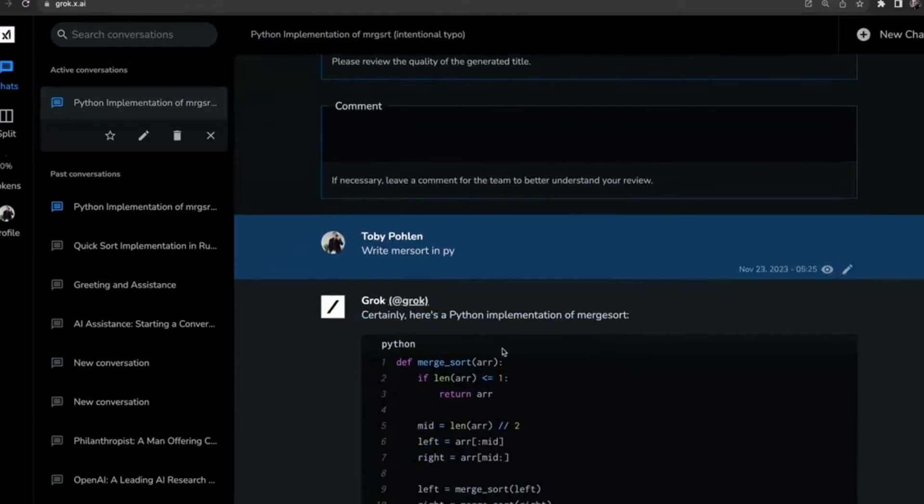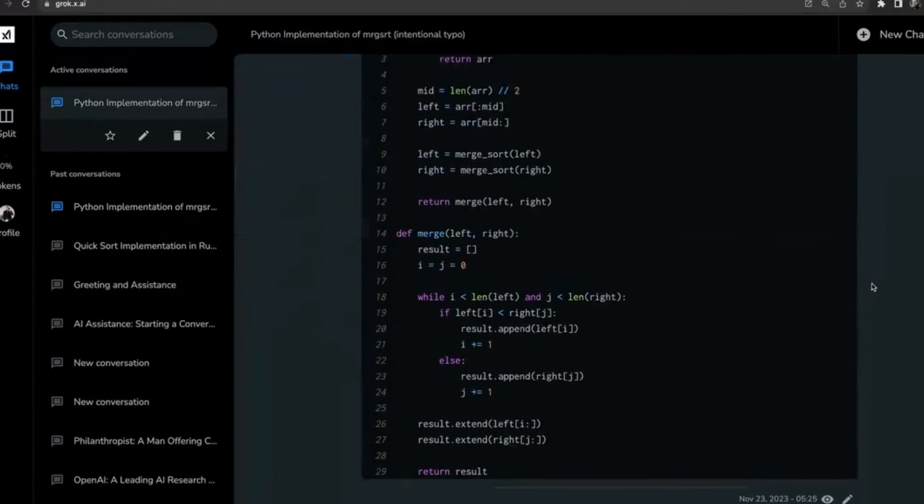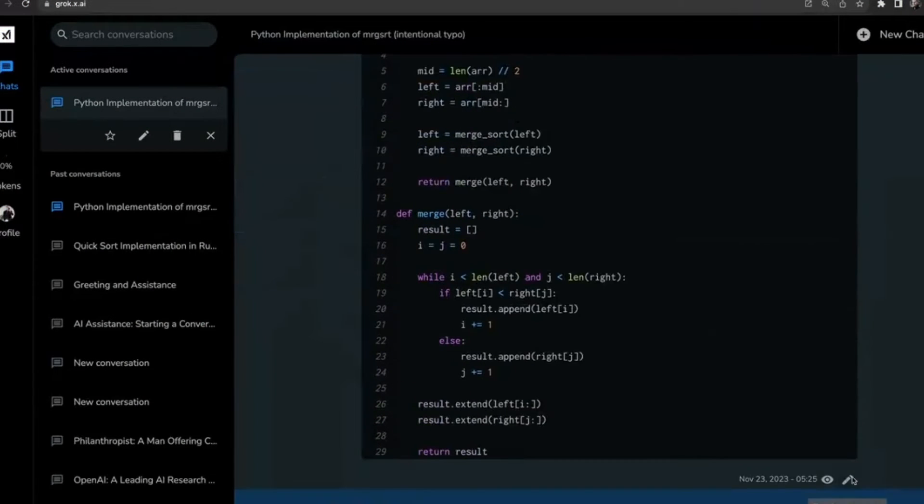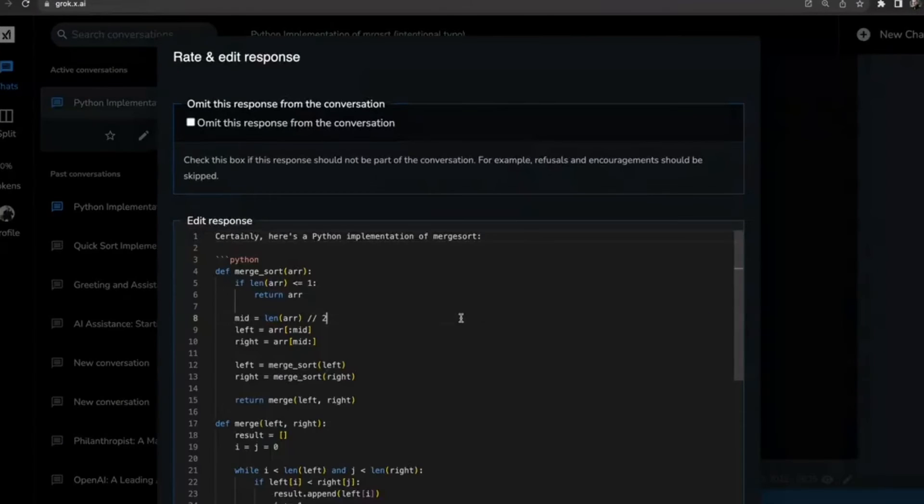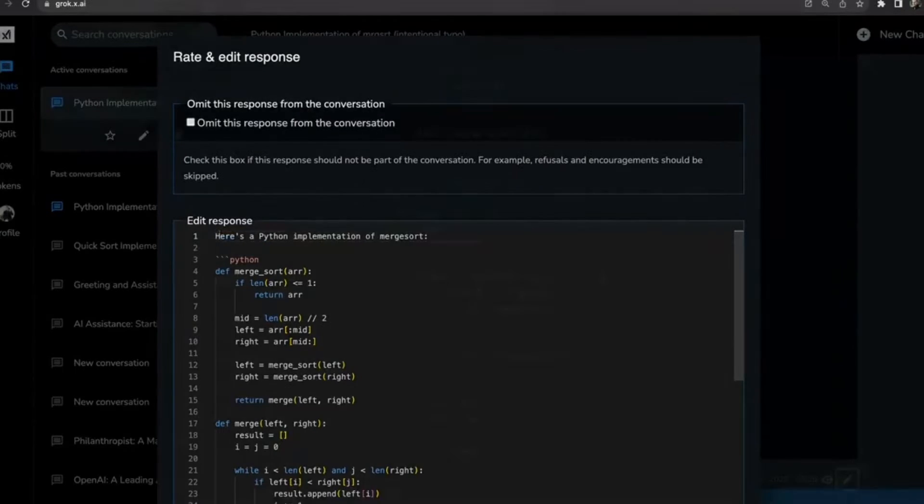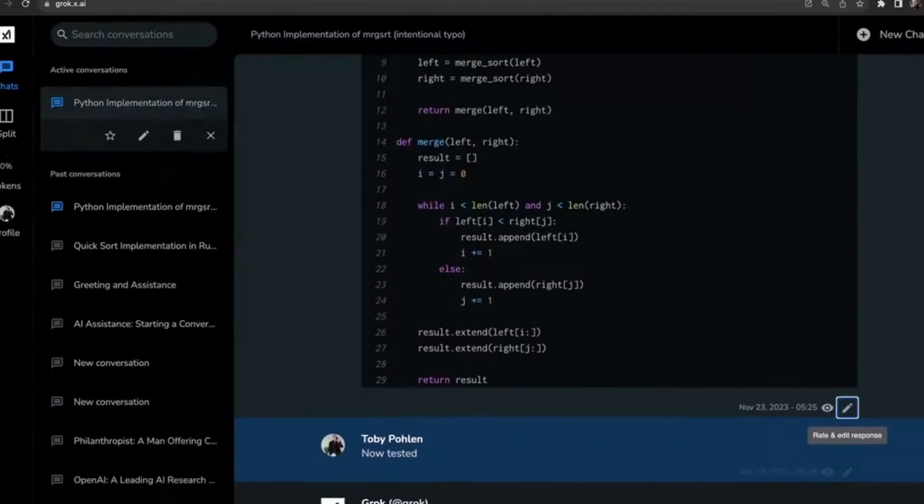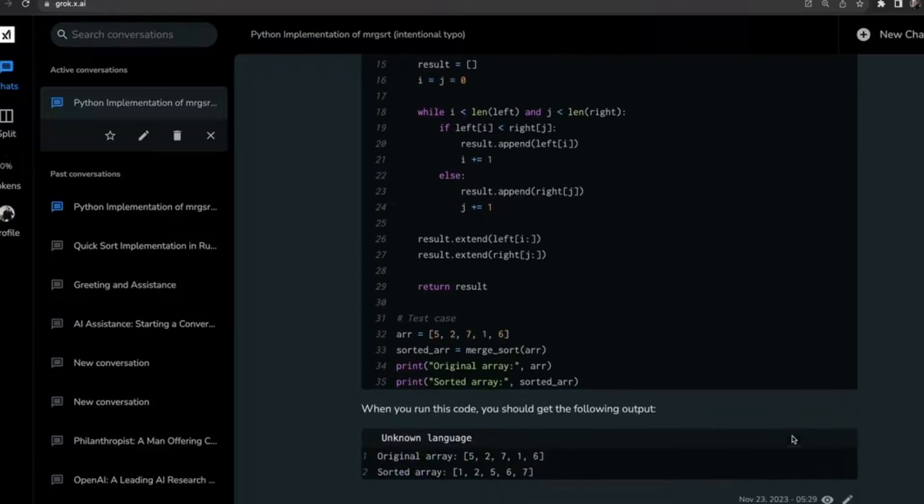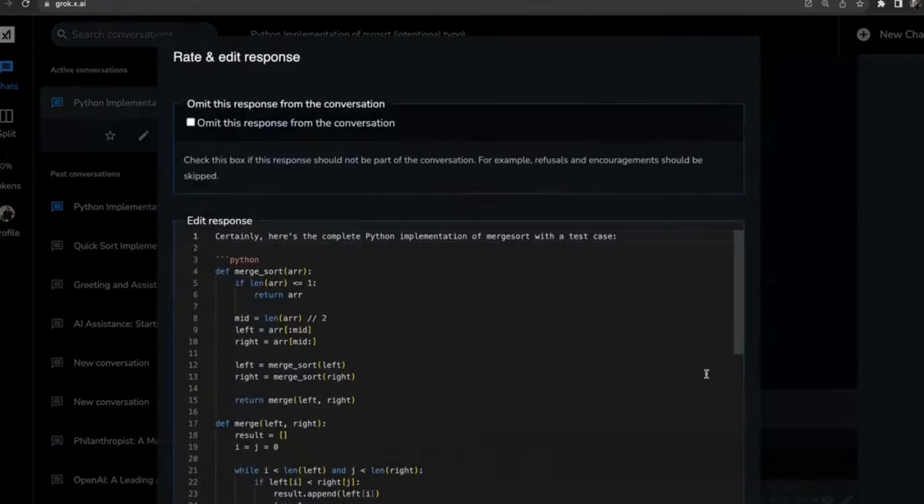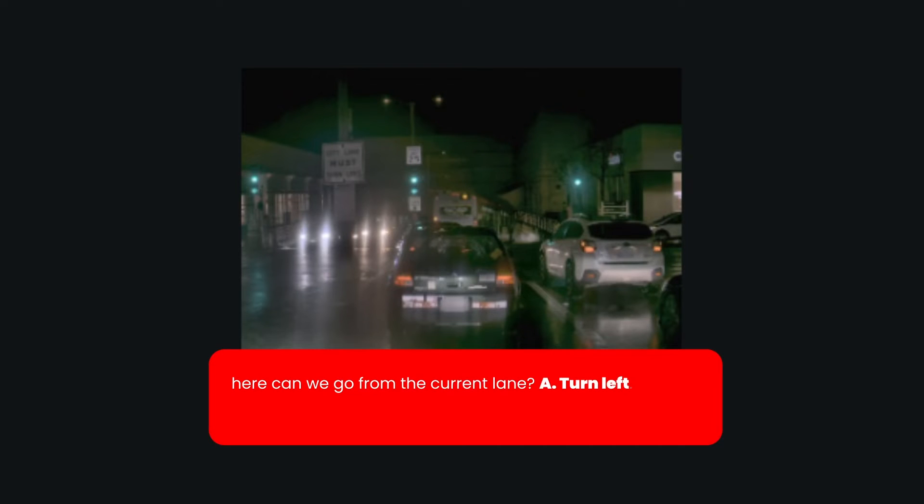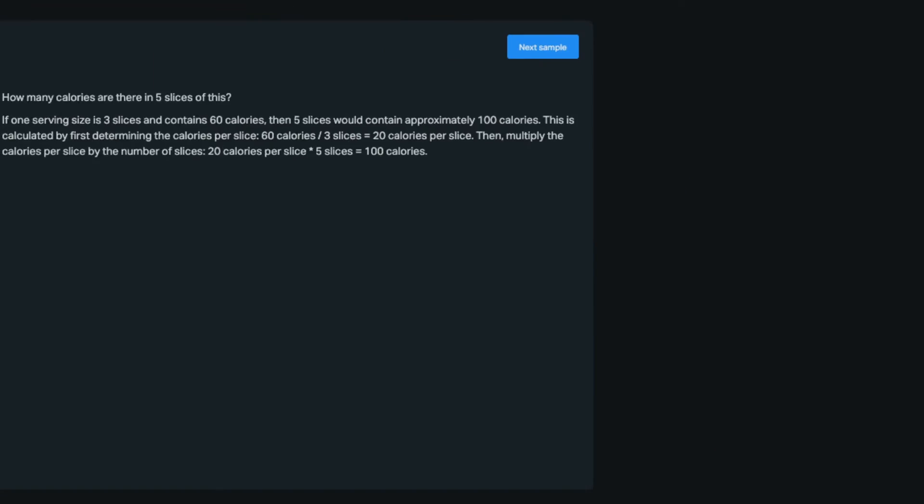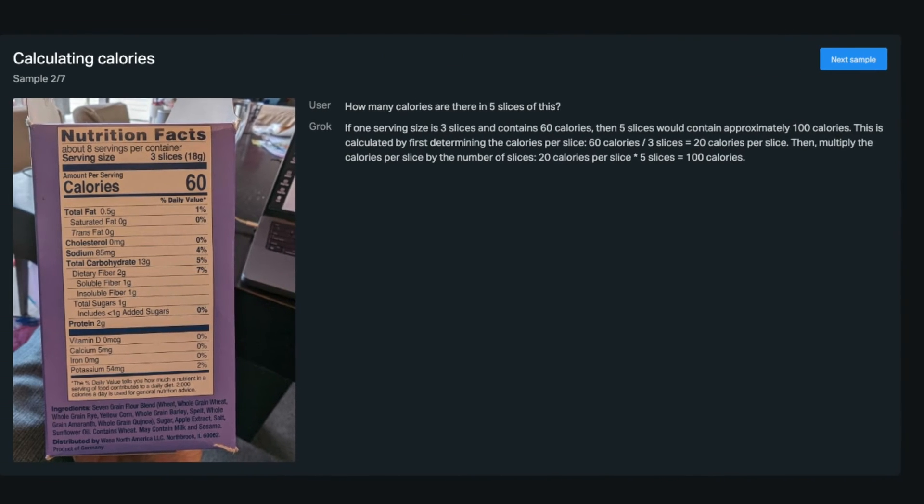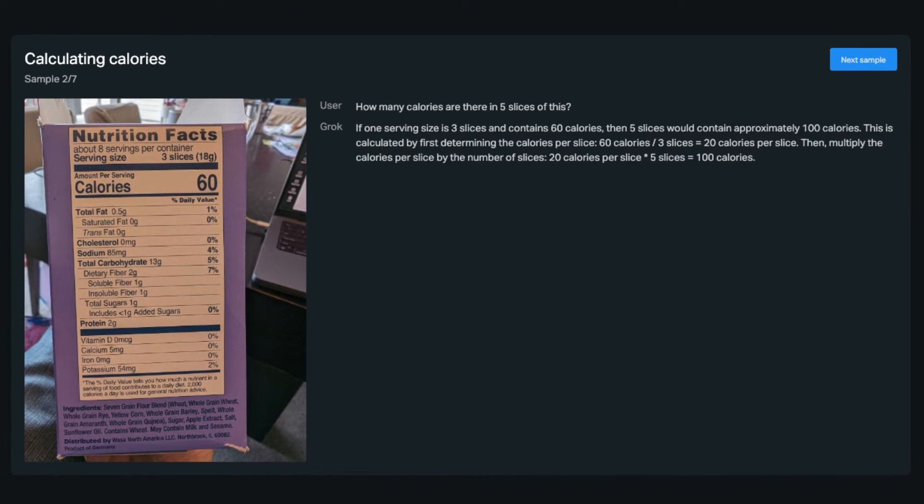Moreover, Grok 1.5 V employs smart spatiotemporal perception capabilities, enabling it to perform tasks that require an understanding of the physical and temporal aspects of the environment. For instance, it can assess whether there's enough room to maneuver around an obstacle for driving applications or interpret scientific imagery and diagrams with a precision that mimics human-like reasoning.